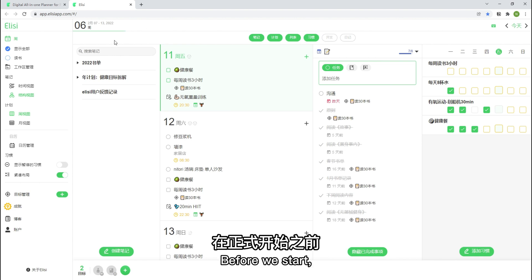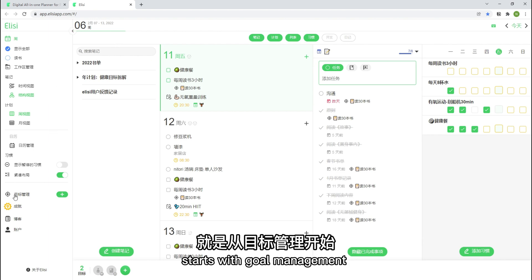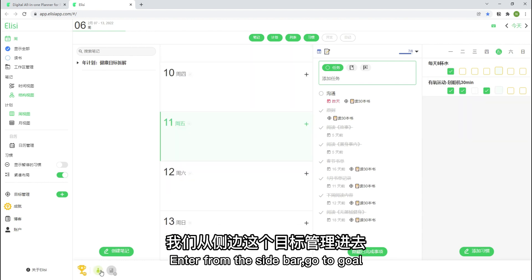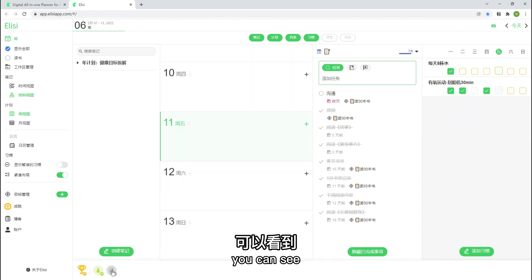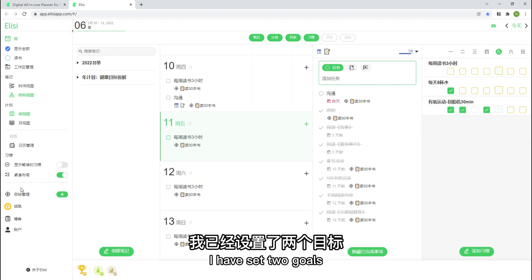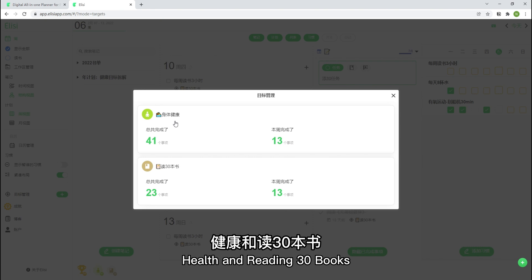Before we start, let me tell you the secret for Elysee. Start with Goal Management. Enter from the sidebar. Go to Goal. You can see I have set two goals: Health and reading seven books.